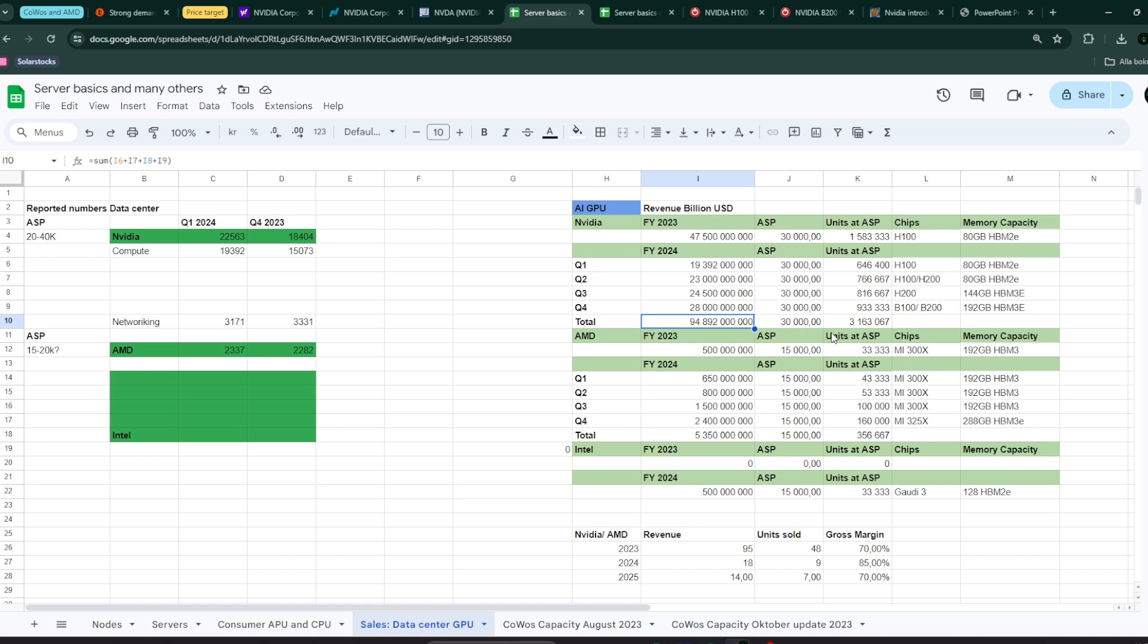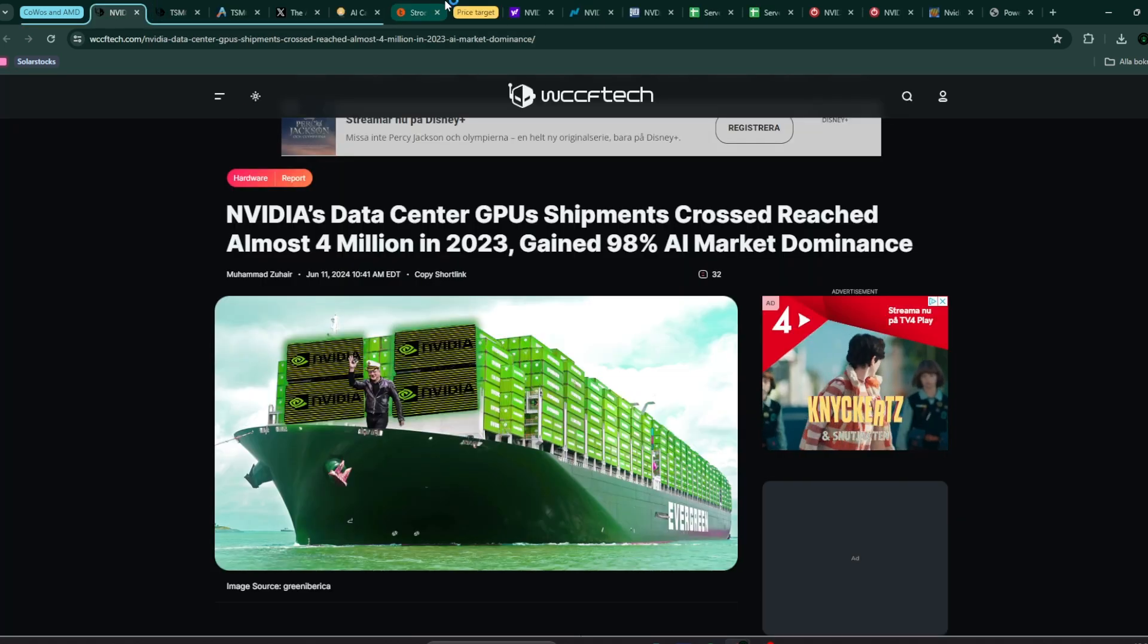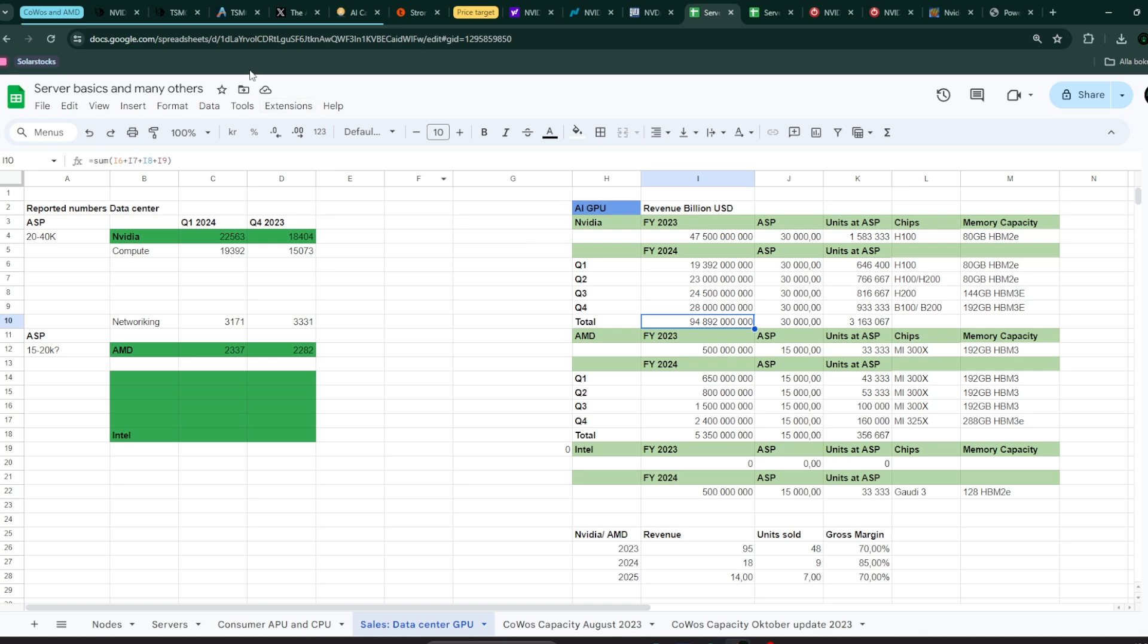That would give you units, so at the same average selling price, you would get around 3.2 million chips. In this case, it would be H100, H200, and B100, and B200 chips. As you can see here, my estimation is that they go from 1.5 million to 3 million roughly.